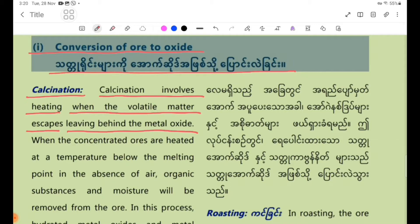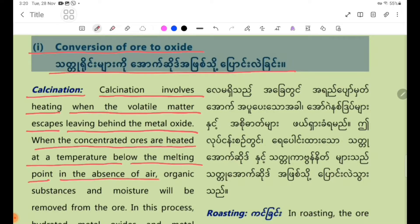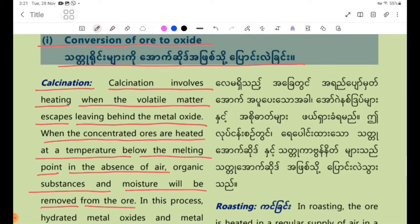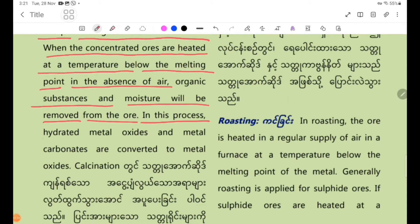When the concentrated ore is heated at a temperature below its melting point in the absence of air, organic substances and moisture are removed from the ore. In this process, hydrated metal oxides and metal carbonates are converted to metal oxides.